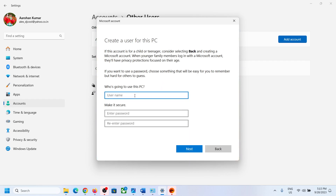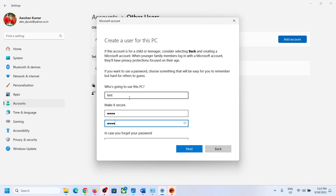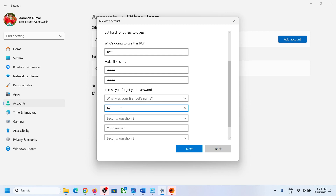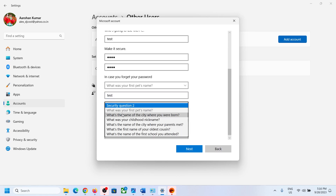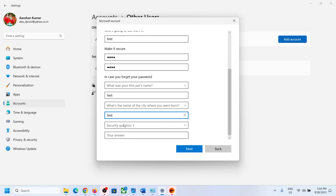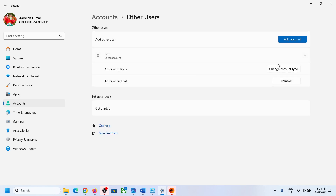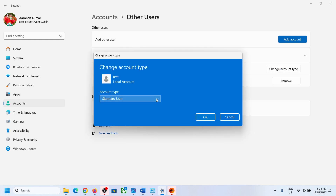Name the new user whatever you want. Create a password if you want, select your security questions and answer them. Then click Next. Once the account is created, click the dropdown arrow and click 'Change account type.' Select Administrator and click OK.